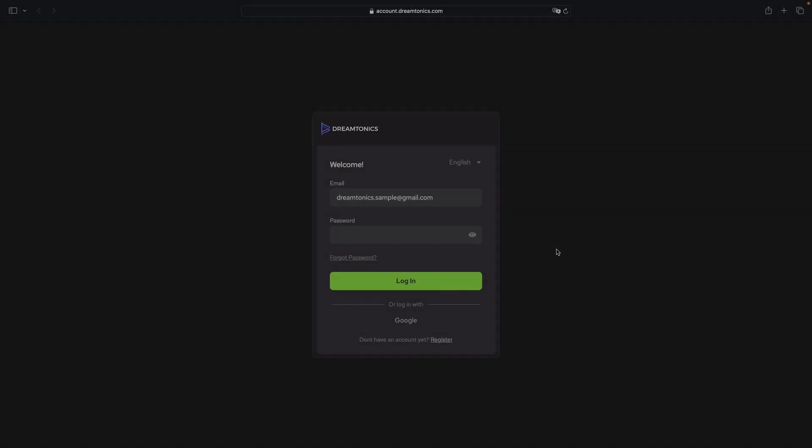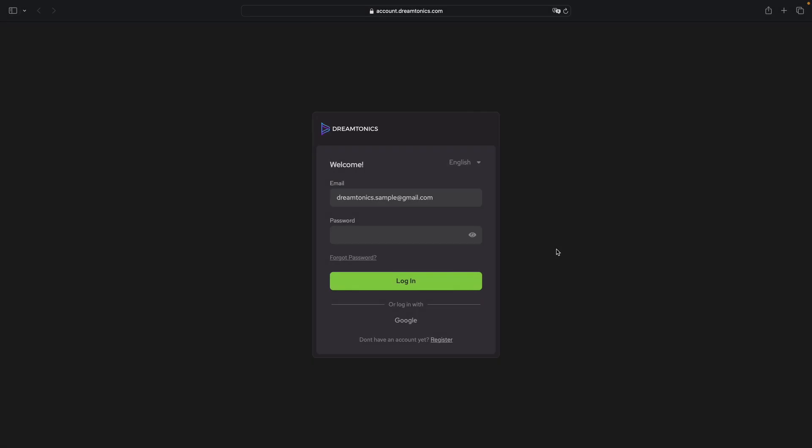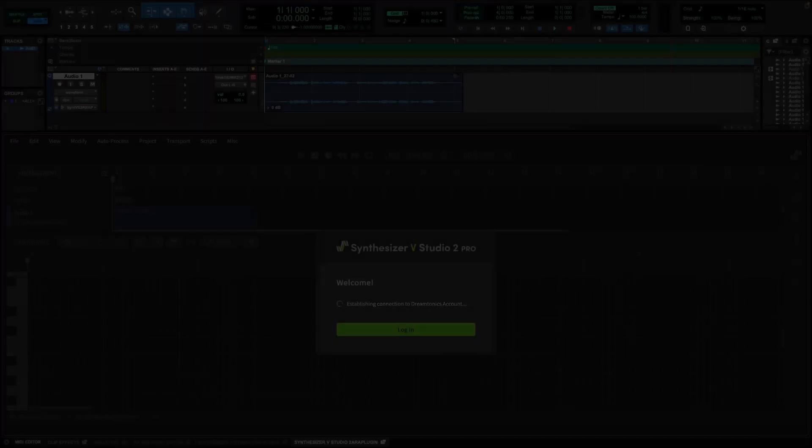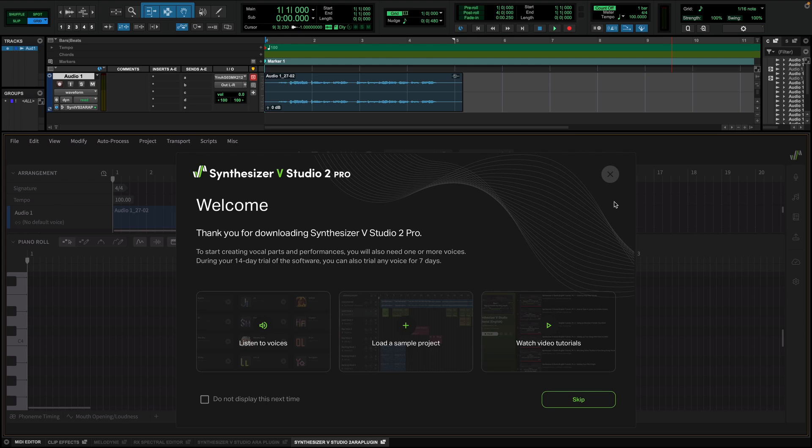This account will be the central place for managing your licenses, adding voices, and receiving updates. Once you have logged into your account in the browser, go back to the plugin, and you will see the plugin unlocks.